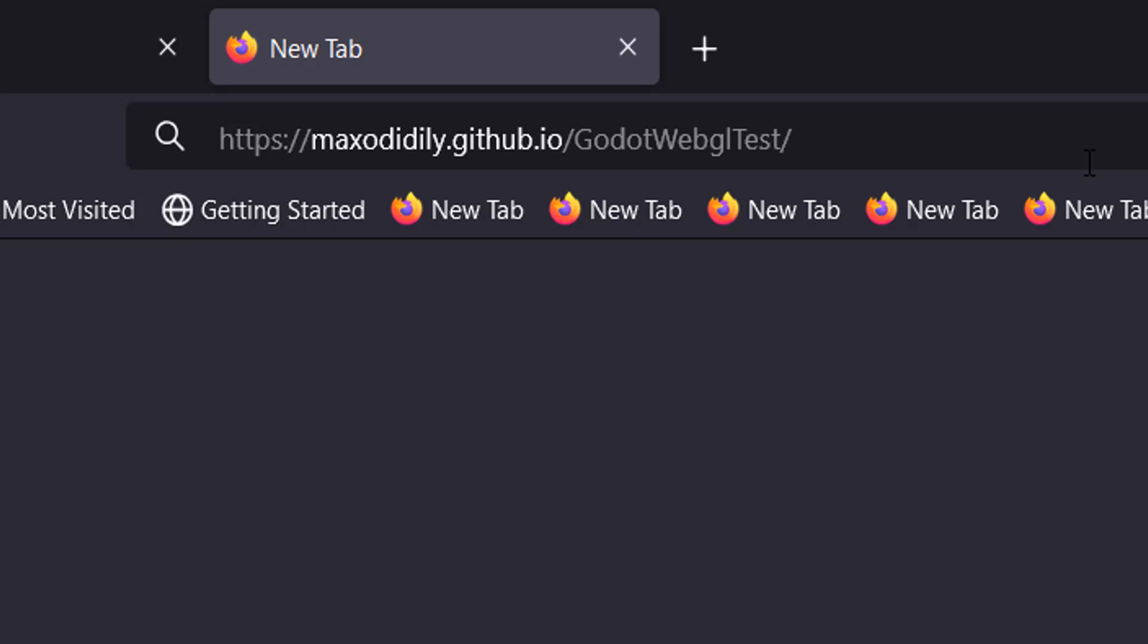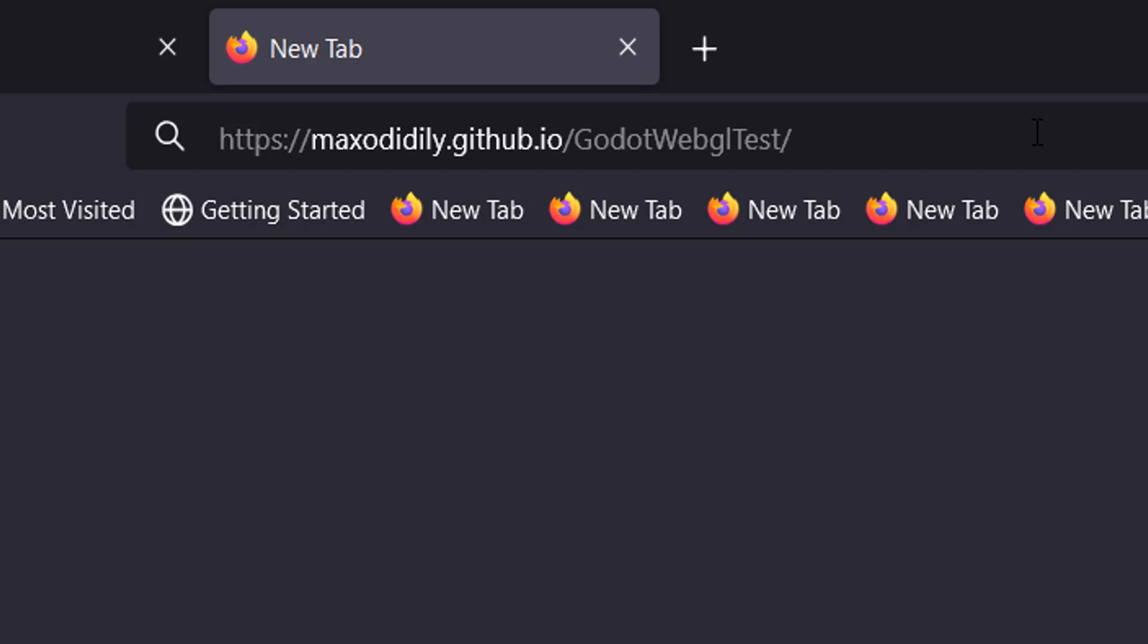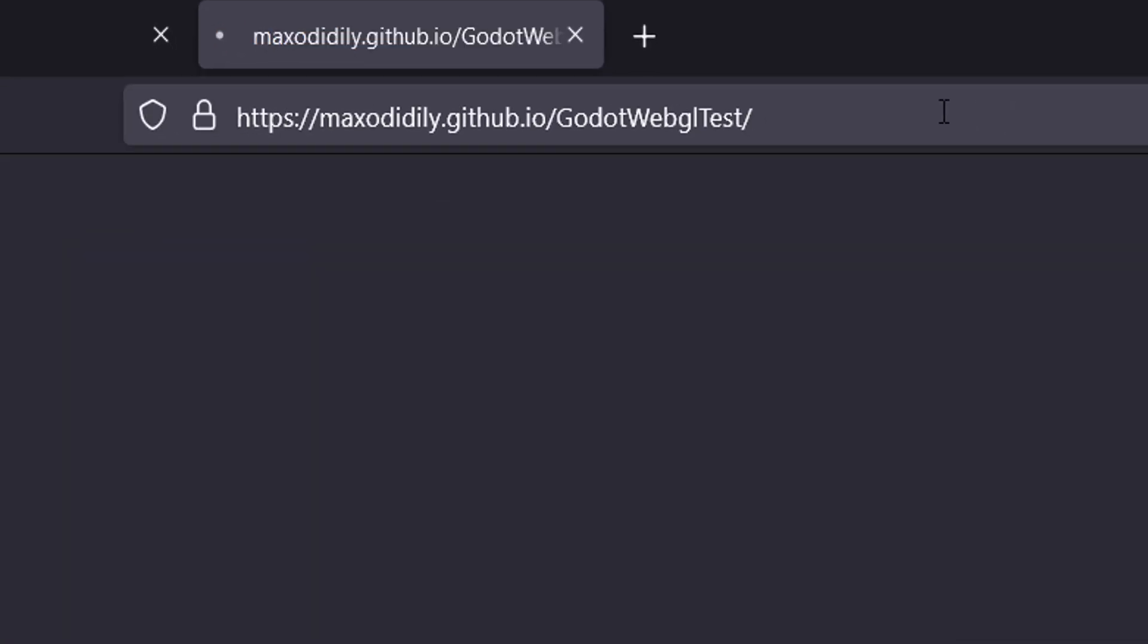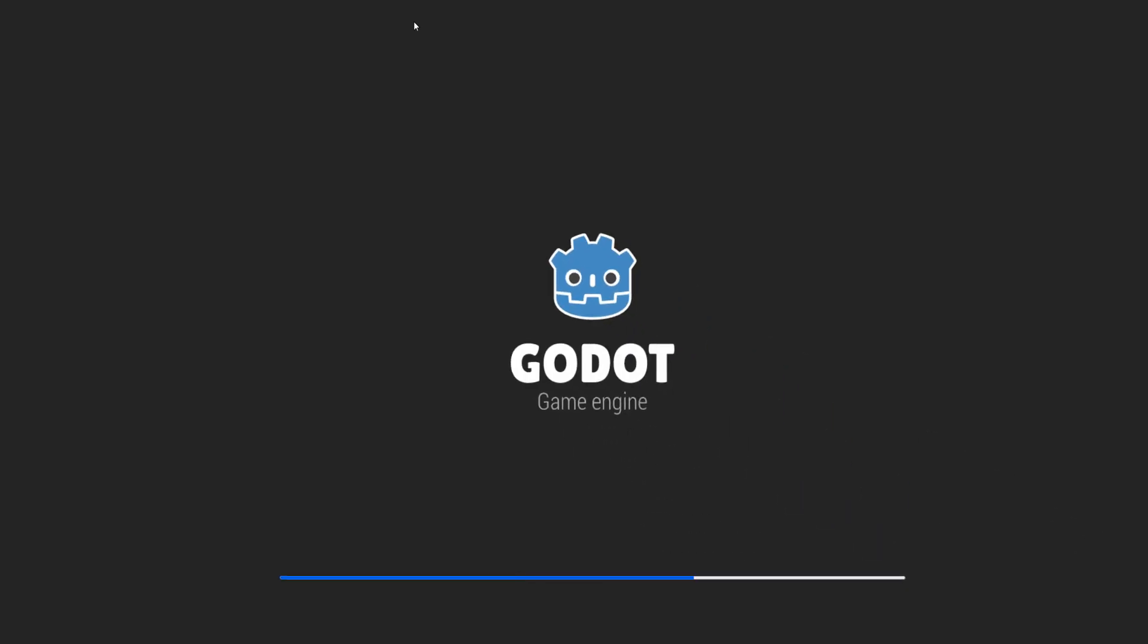So this will be in the description below. And this is what it looks like for my repo. Because my username is Maxo Diddly. And the name of the repo is Godot WebGL Test. And then I'm going to click the Enter key to load the page.